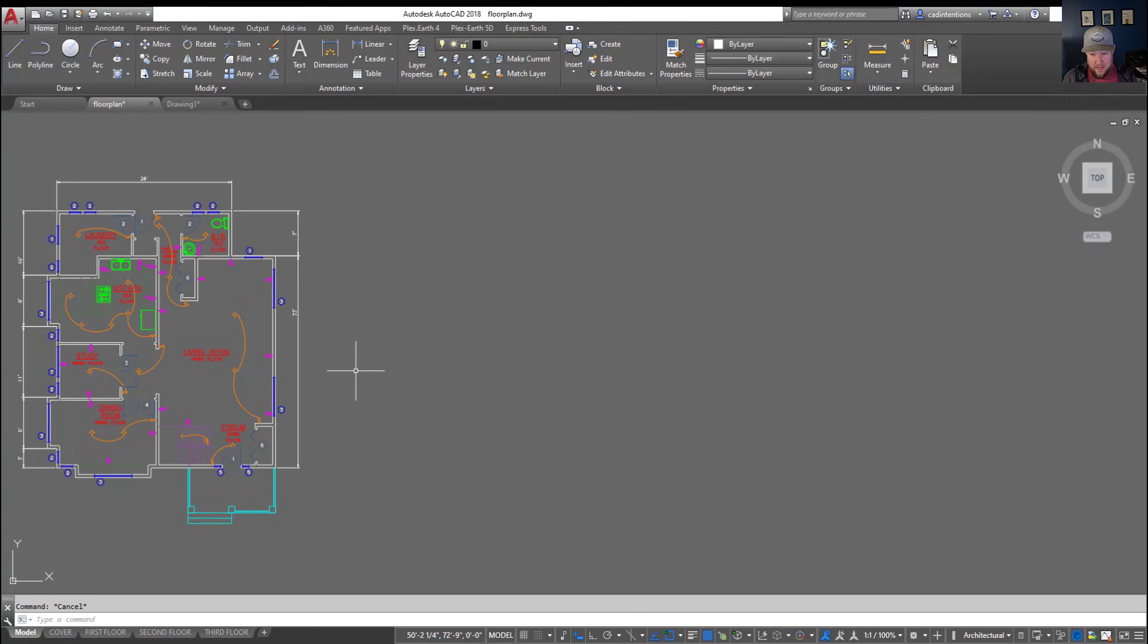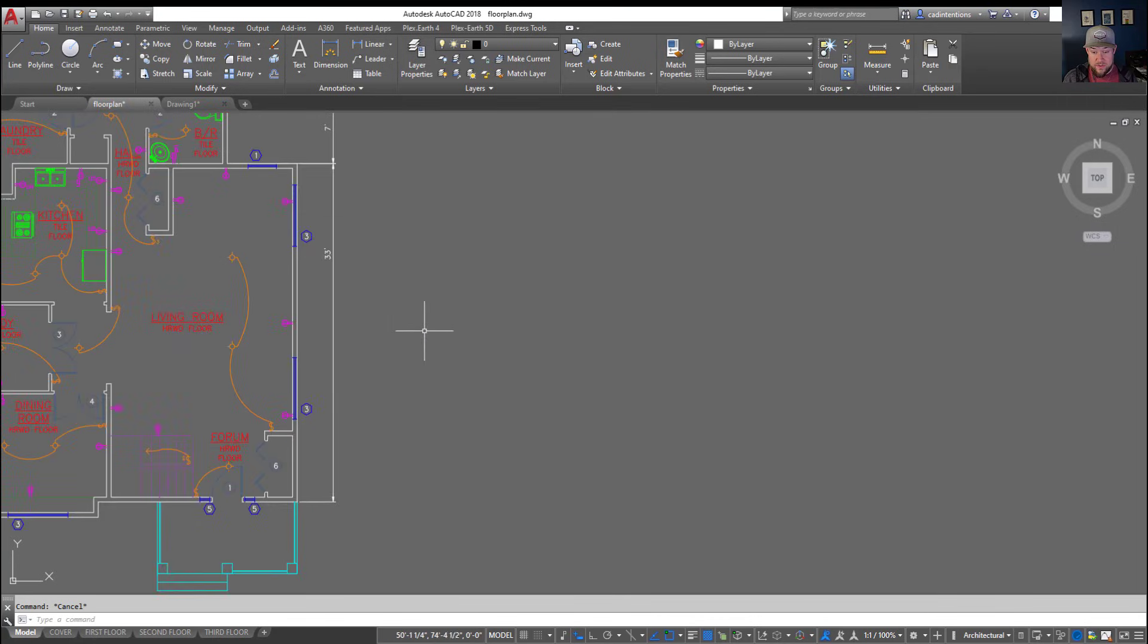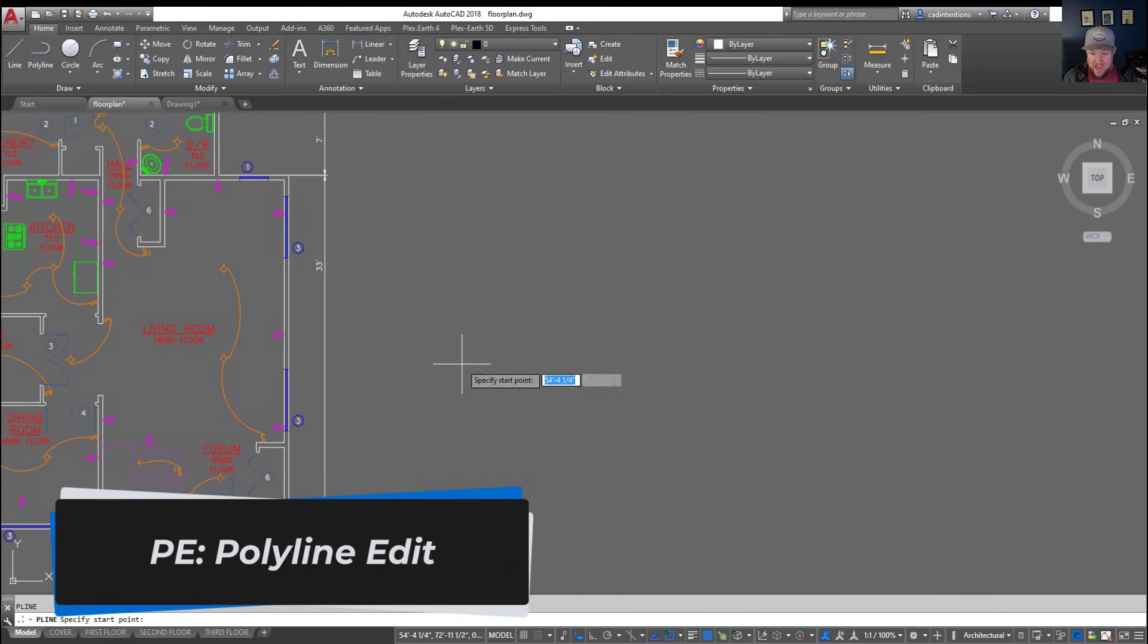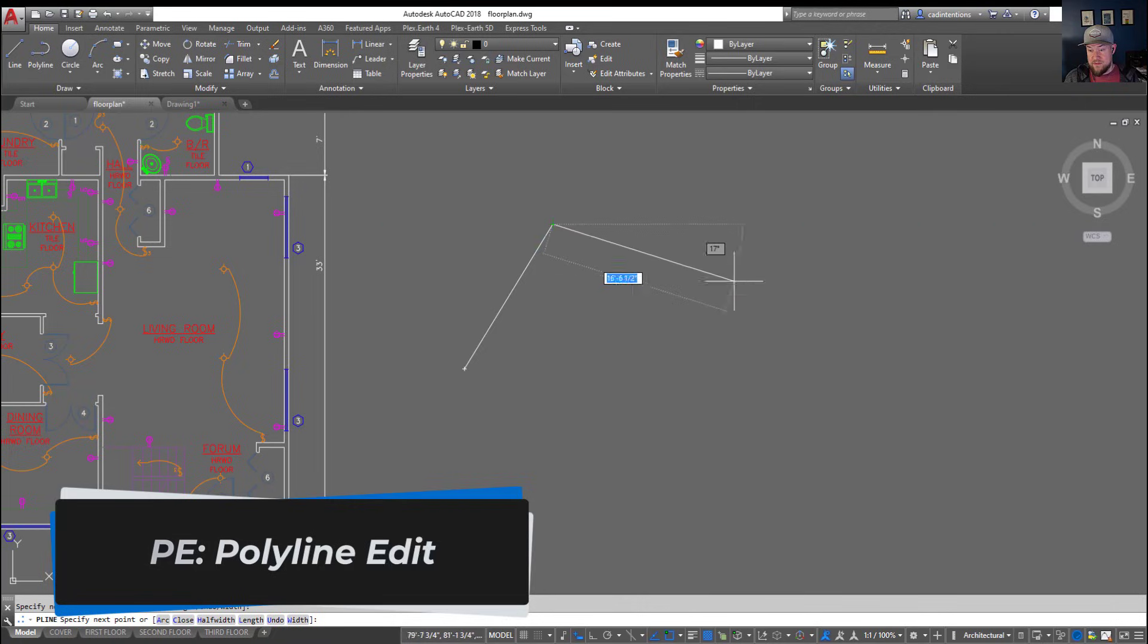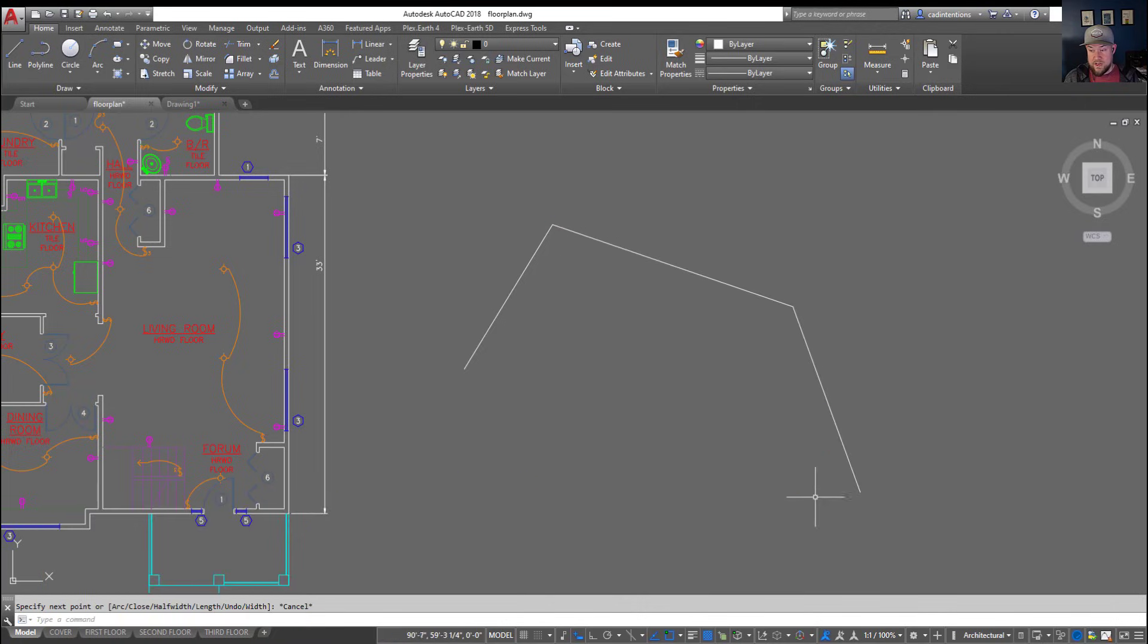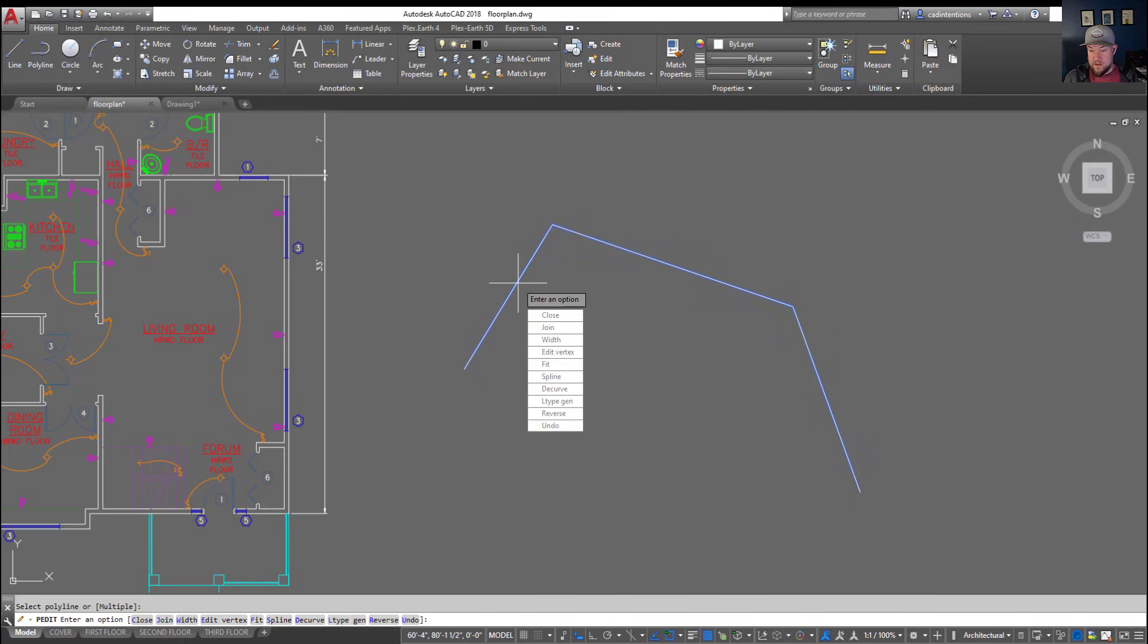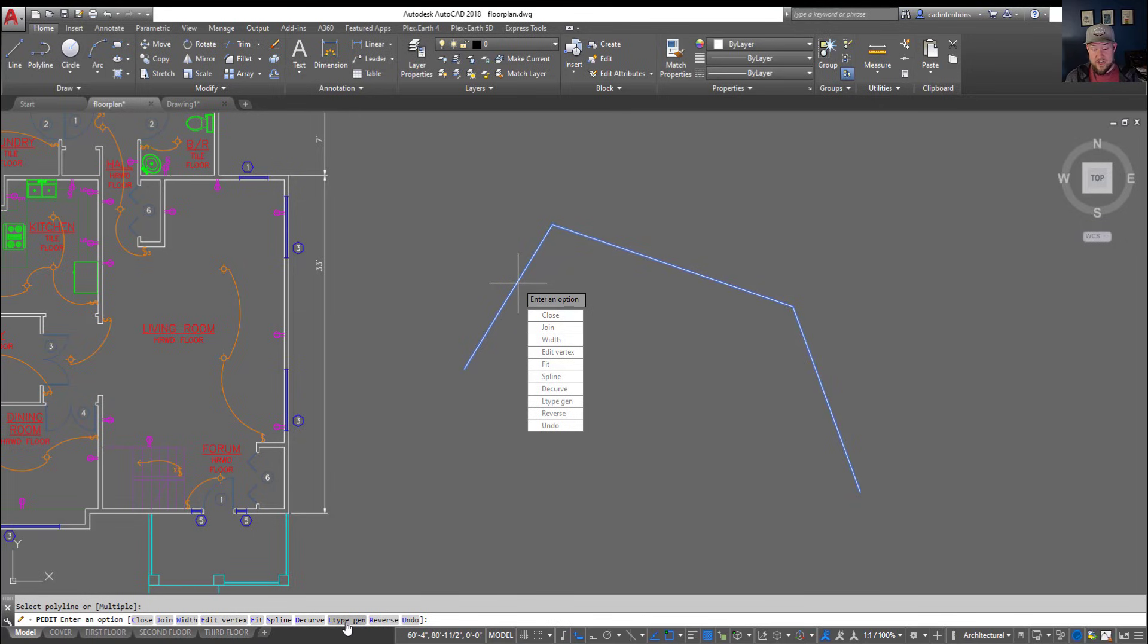Another great one to use is PE for polyline edit and you can see here if I've got a polyline drawn and I type in PE enter, it's going to ask me to select a polyline and then I can choose all of the typical PEdit commands which would be edit a vertex, fit, decurve, line type generation, reverse align, close, etc.